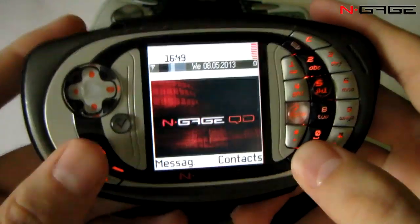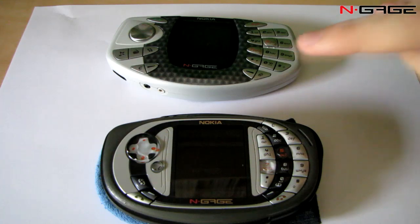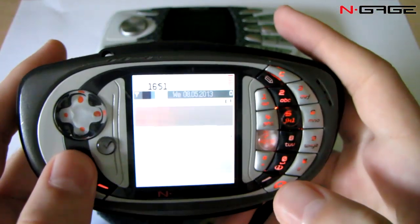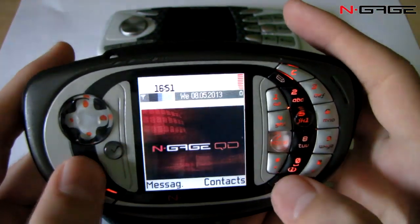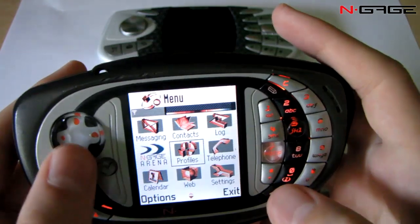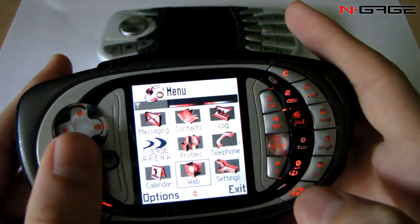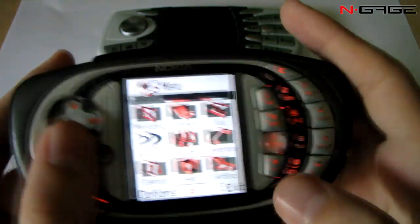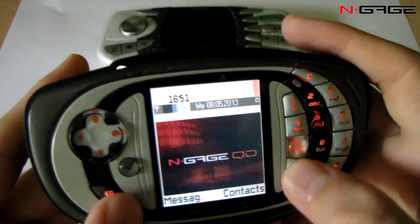Next thing is the screen. The screen is completely the same — it's both 4096 colors. But on the QD the screen is brighter, so the original is a little bit darker.